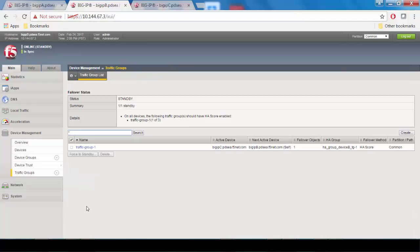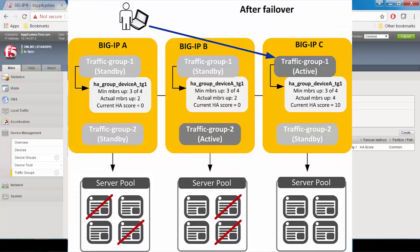Now you would create another HA group on Big IP C, as we've done on Big IP's A and B. Once you've done that, you'll have the same setup as this diagram. As you can see, Big IP A has lost another pool member,